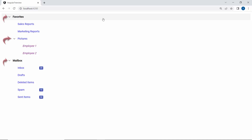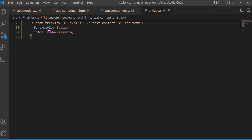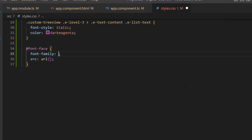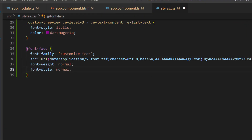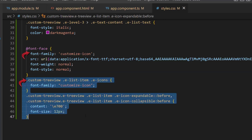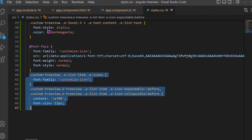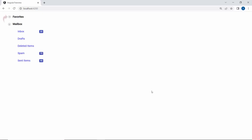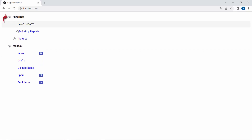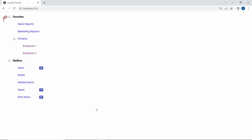Next, I will show you how to change the expand and collapse icons. To add icons, first I define a font-face with a specific src path and name its font-family 'customize-icon', so that I can start accessing the required font icons for this TreeView at the application level. Then, for class names like customTreeview, e-list-item, and e-icons, I set the defined font-family name and set the appropriate content values to access the needed font icon. Look at the output page now — you can see the newly added icons for the expand and collapse icons.